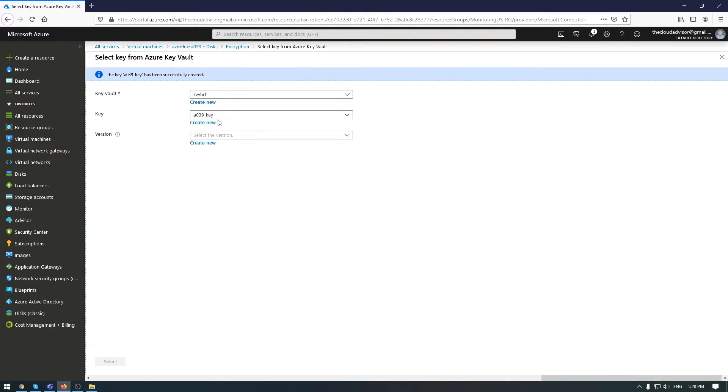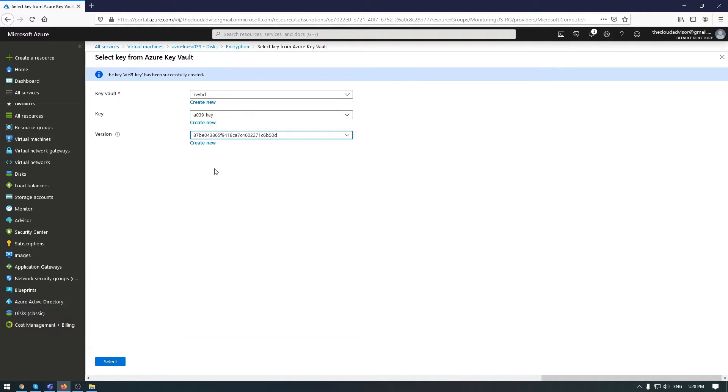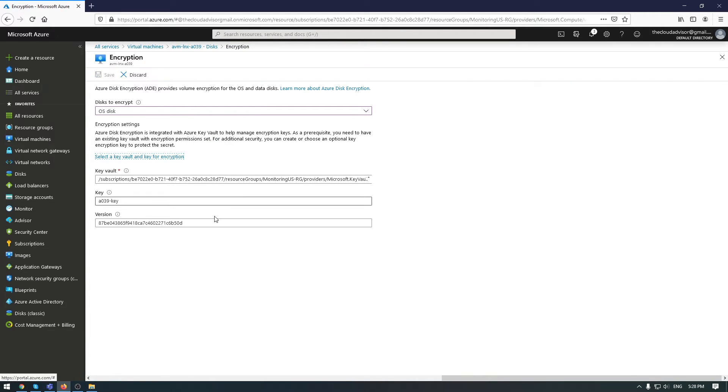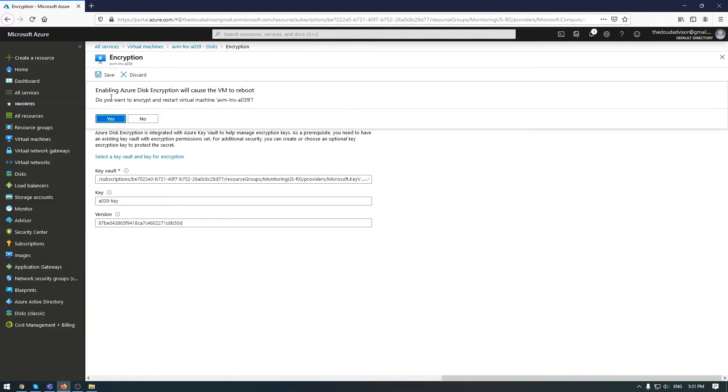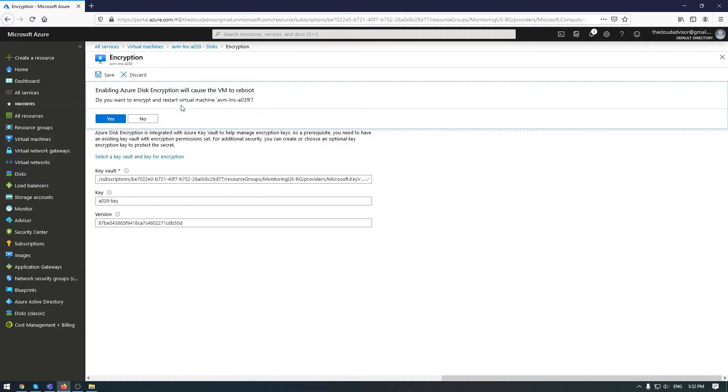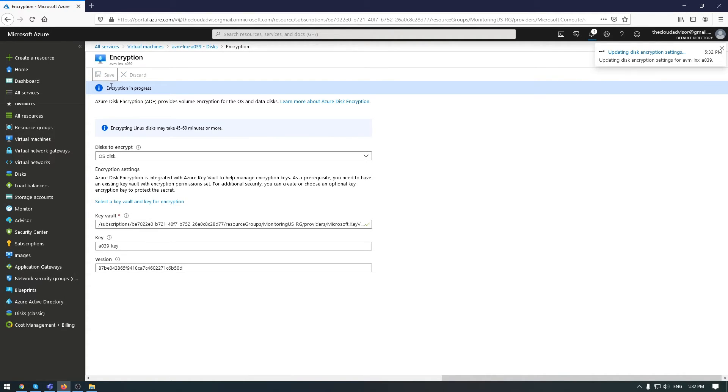Once you've created a new key, you'll have a version here. You can create a new version of the key if you want. Select OK. Once these fields are completed—key vault, key vault key, and version—click save. You'll get a message that your VM will be rebooted in order to enable Azure disk encryption. Click yes and save.